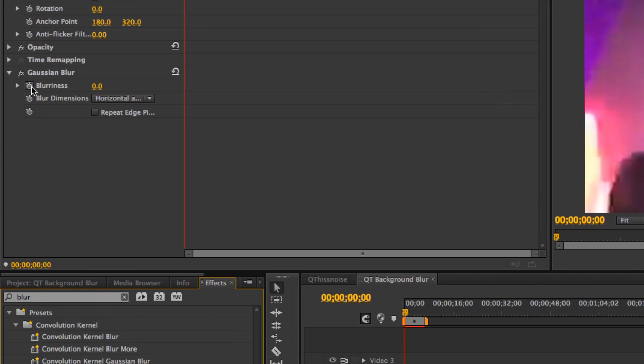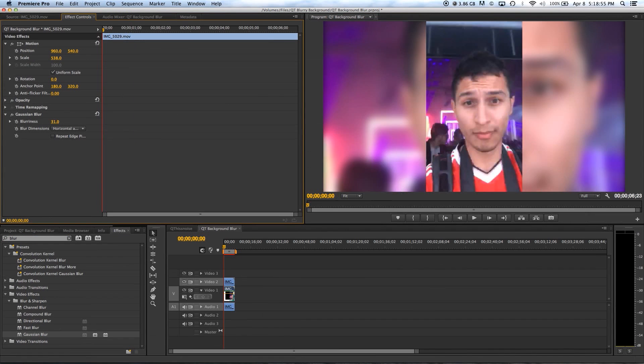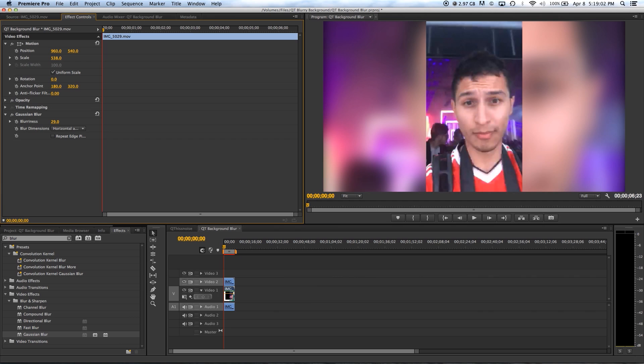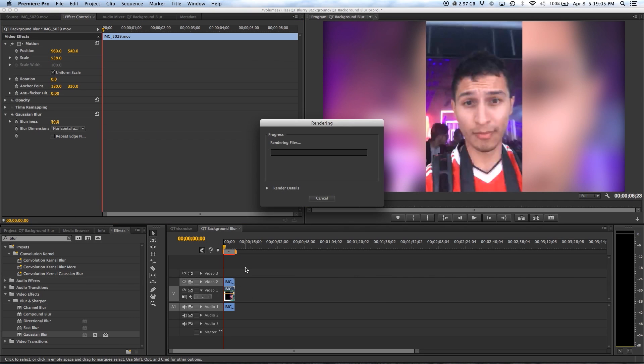Back in the effects control you will see a new section. Go ahead and play with the power of the effect until you find the amount you feel comfortable with. I went ahead and left it at 30. Render your timeline and then you have something like this.